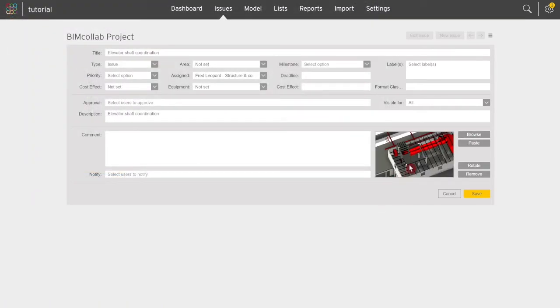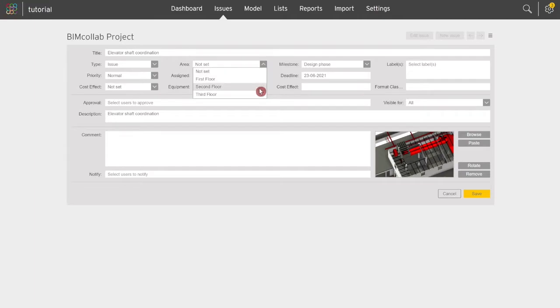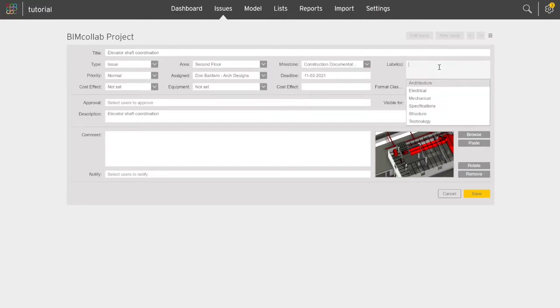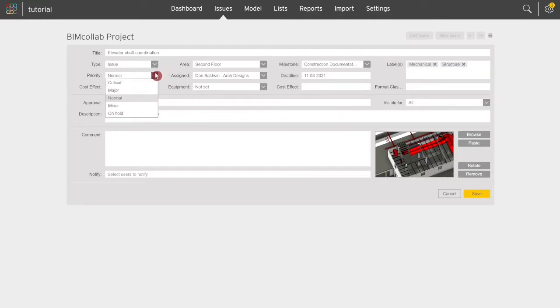Next, use the fields in the top section to assign the most important properties to the issues in your project, like Milestone, Priority and more. Most of the fields have predefined values, meaning they can be selected from the drop-down menu.